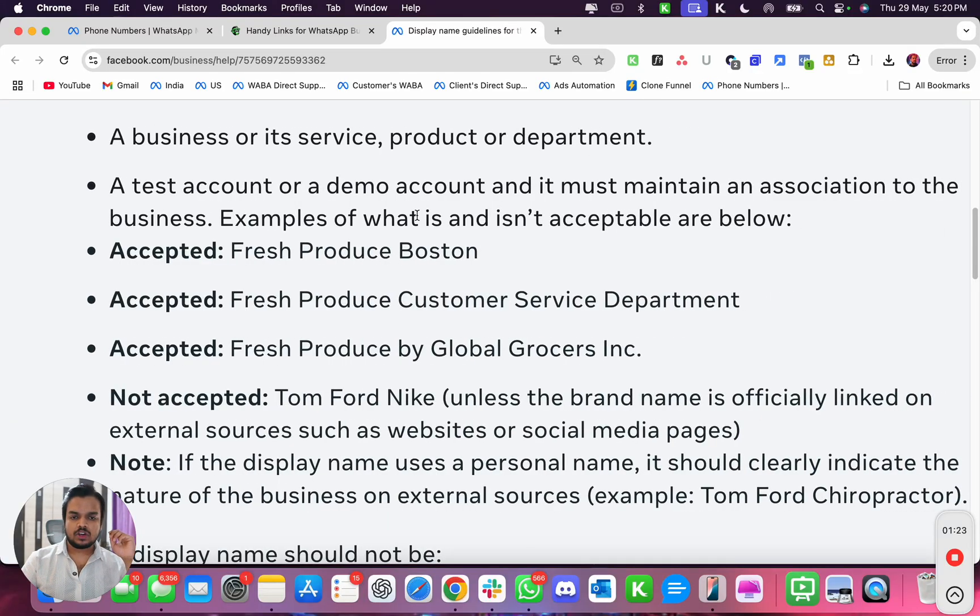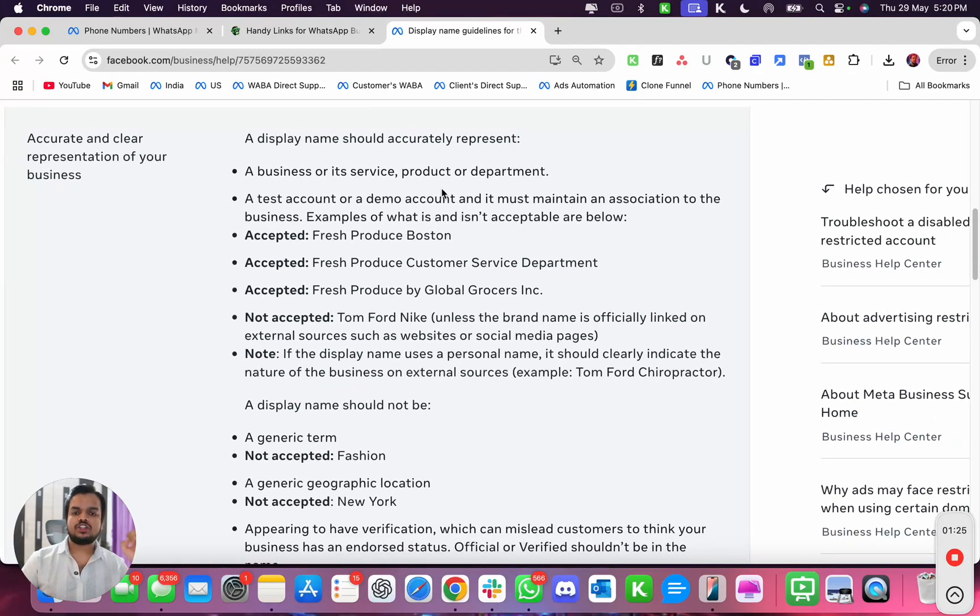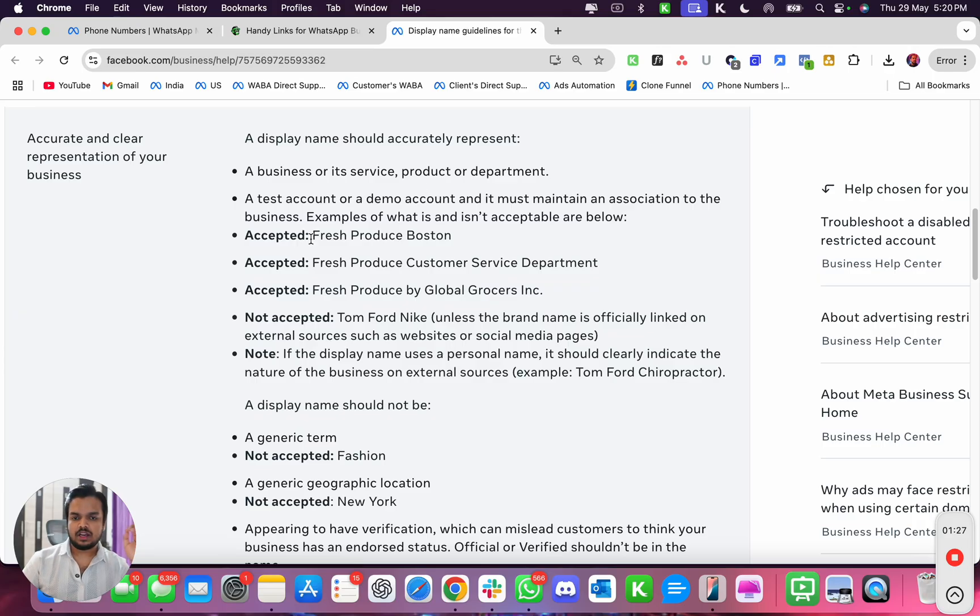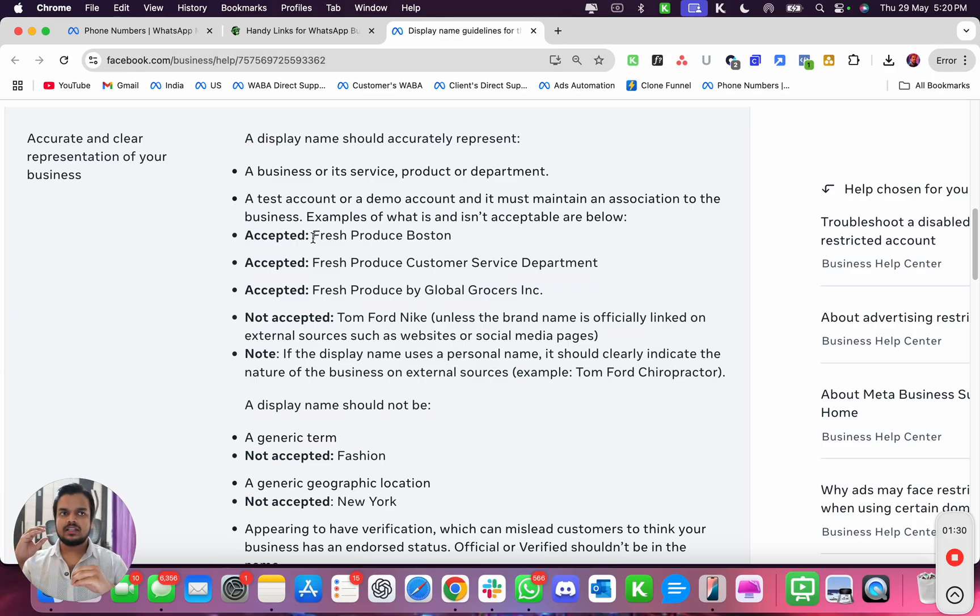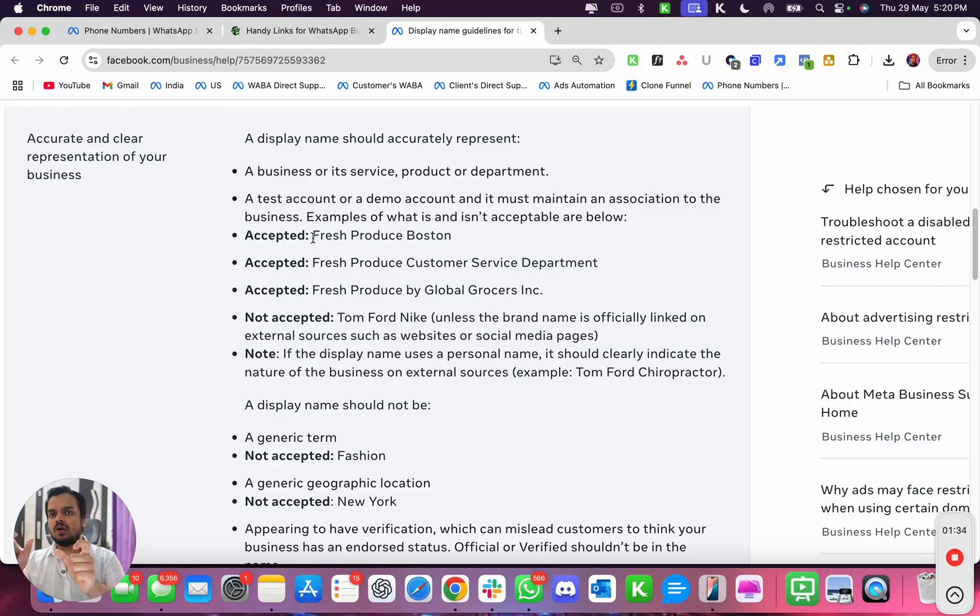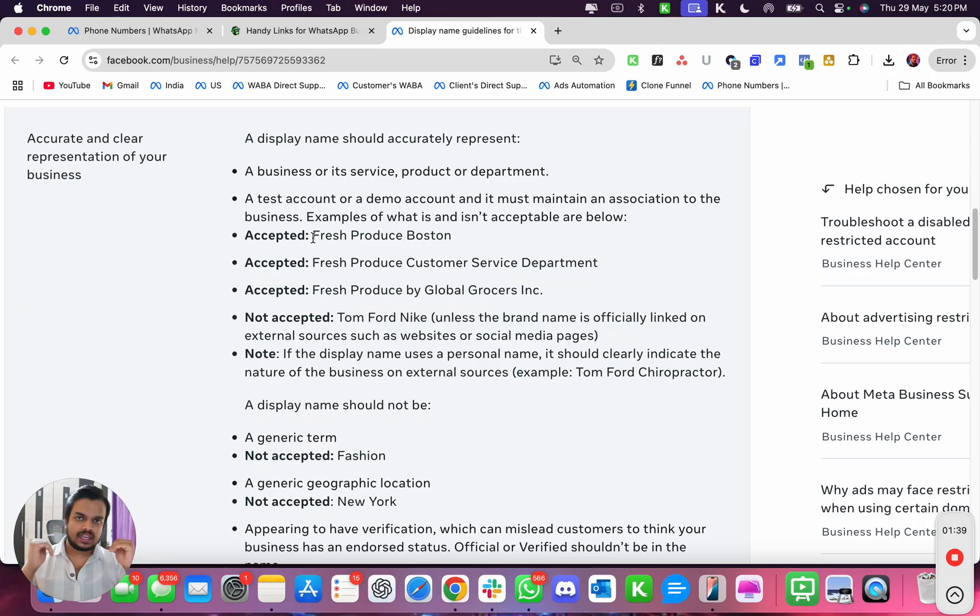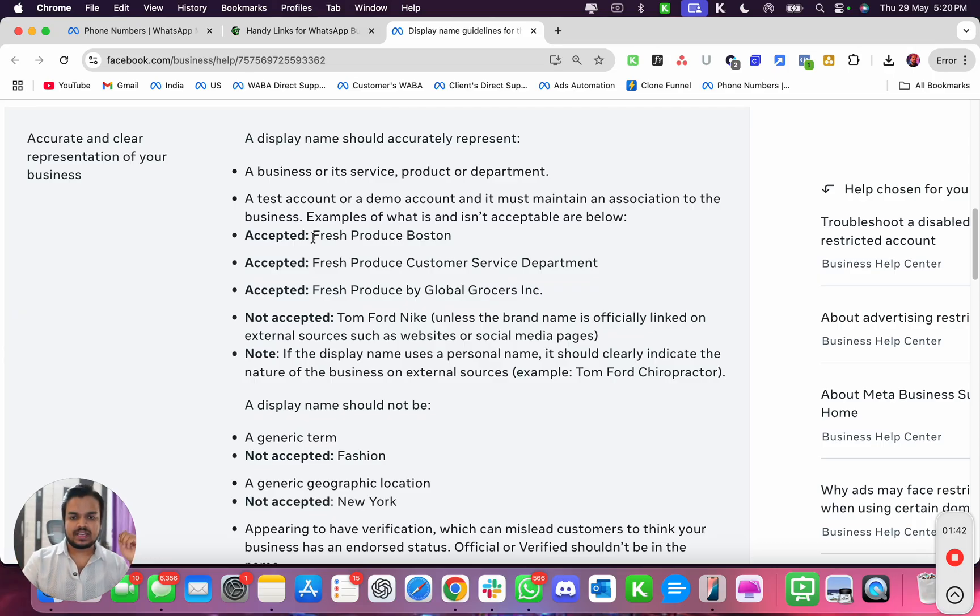So if your company, let's say, is XYZ Private Limited, then the word XYZ or XYZ Private Limited has to be there in the display name. Let me just give you an example.